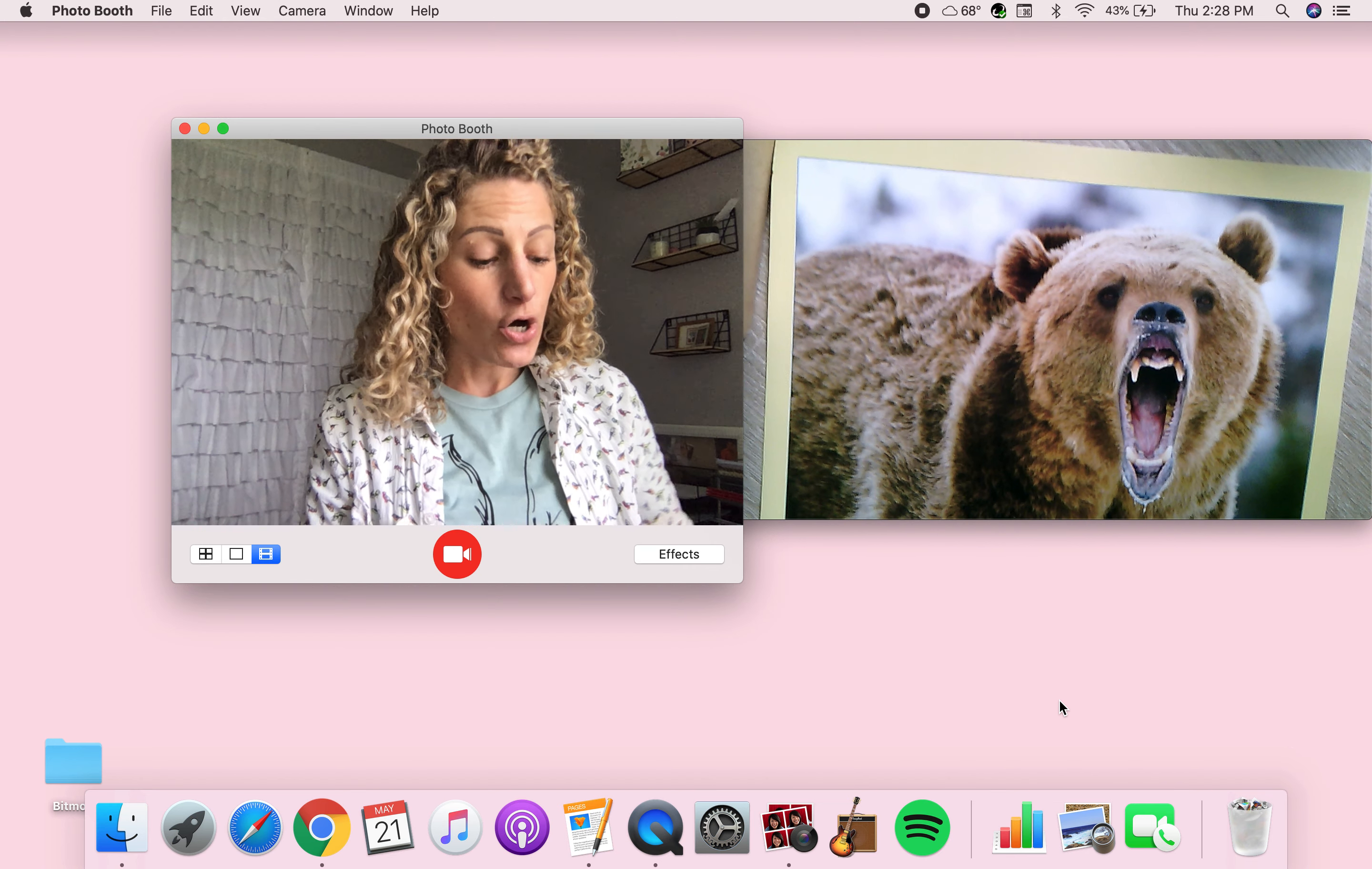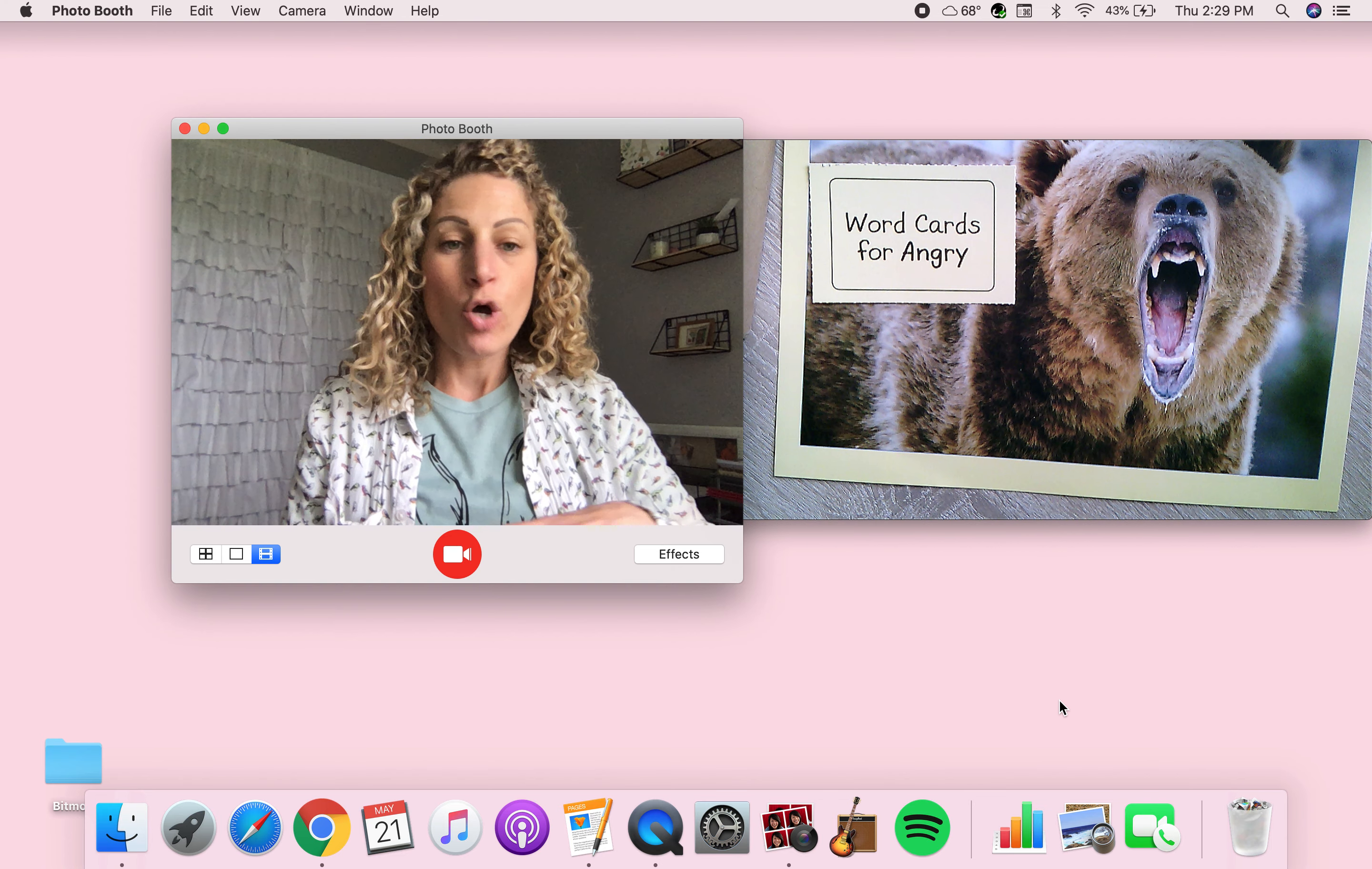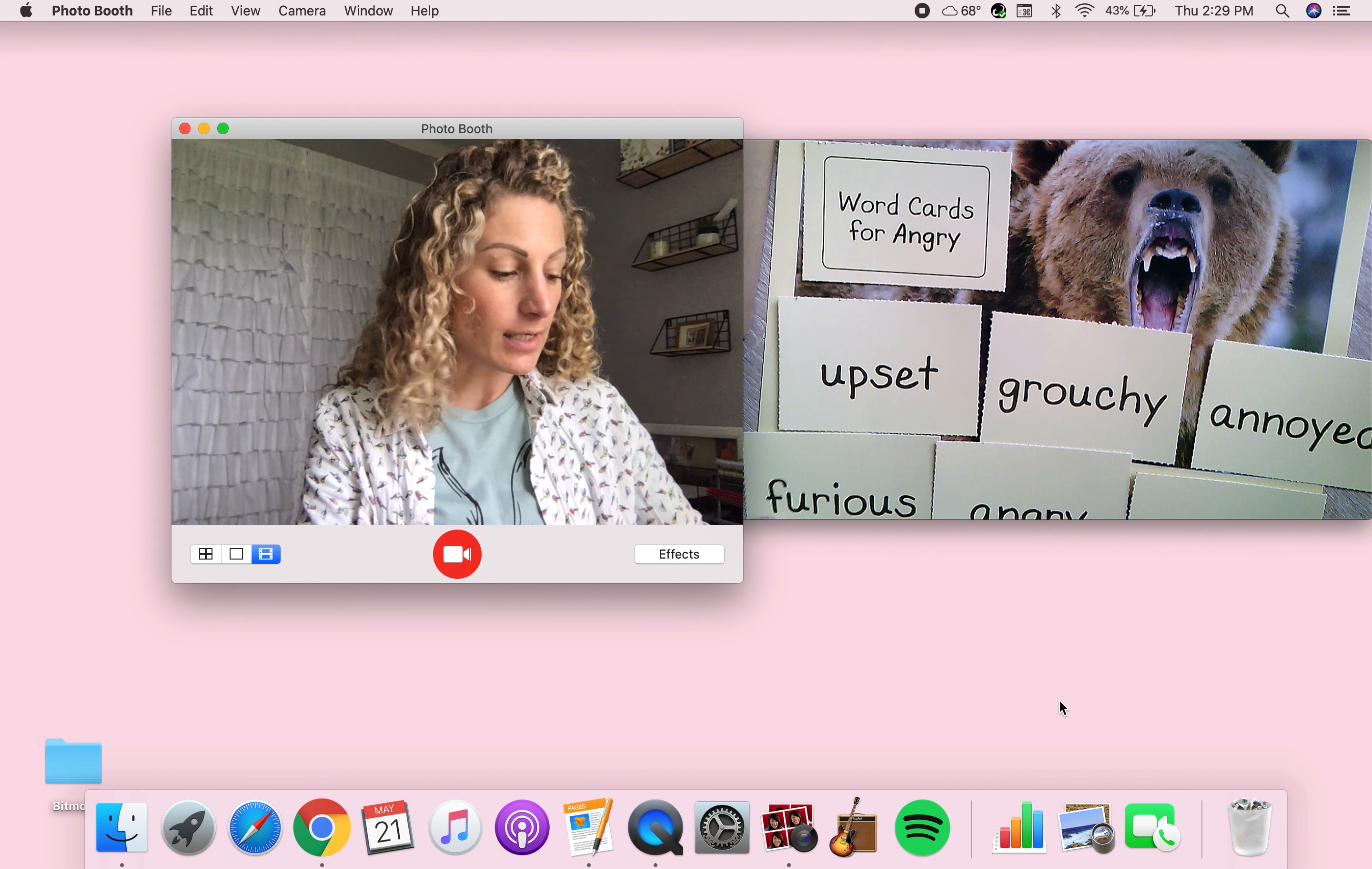So I said, well, he kind of looks angry. So let's do word cards for angry. And they said, yeah, that's exactly what you should do. Do some word cards. Put them in any order and have your students talk about putting them on a word thermometer.